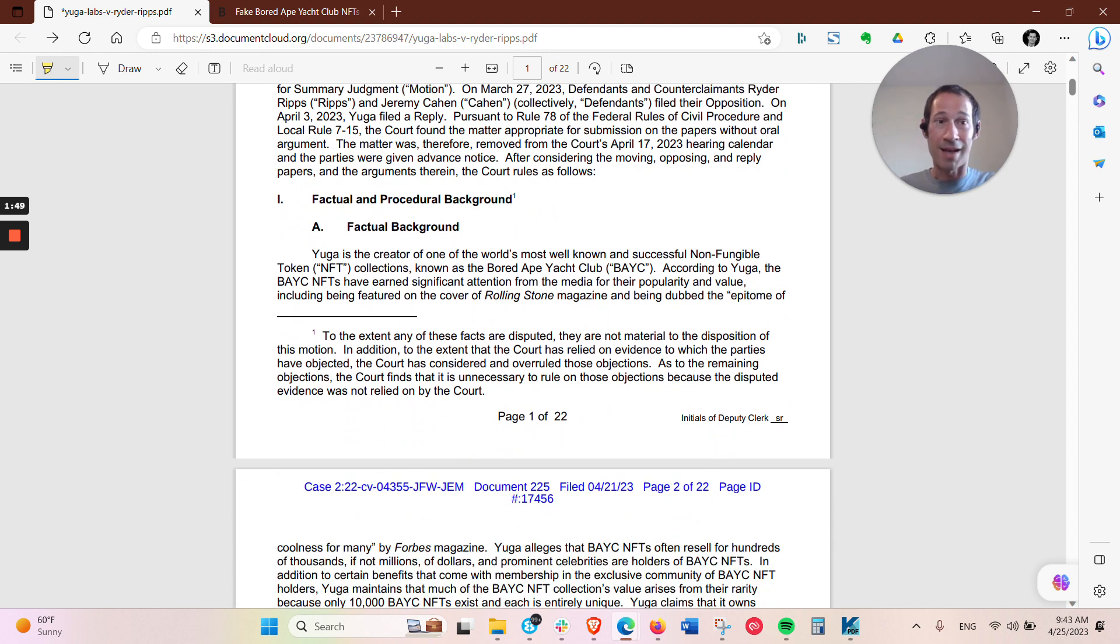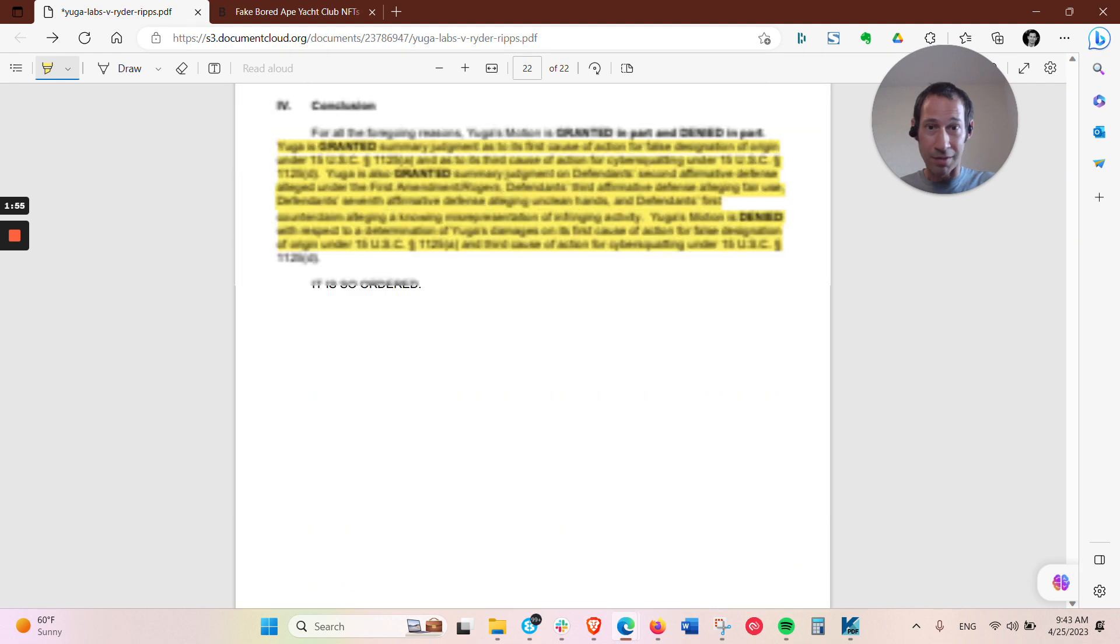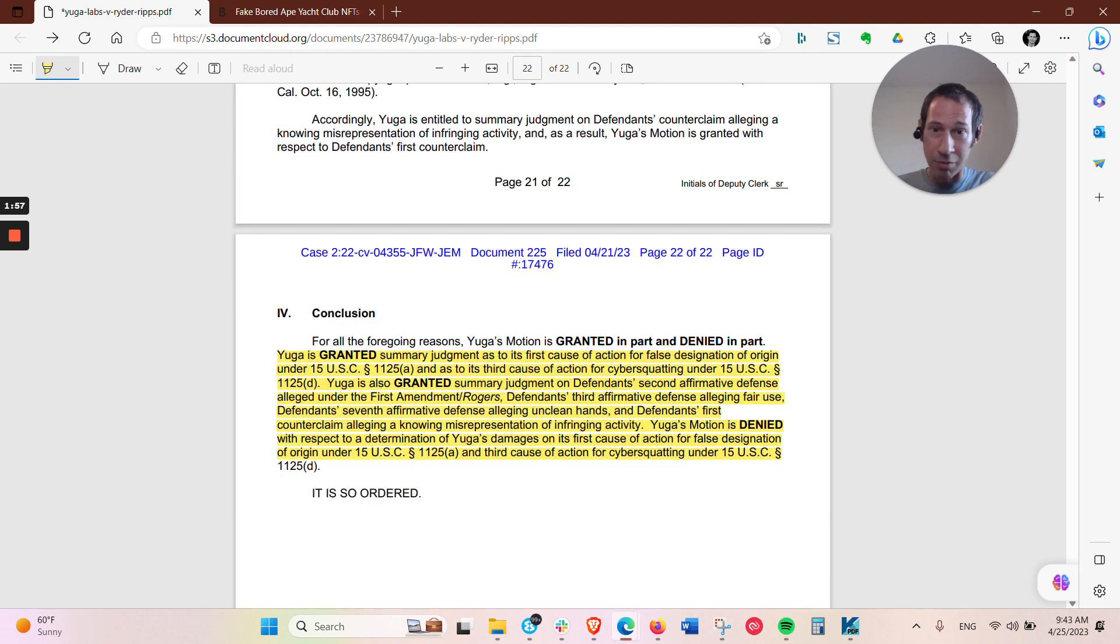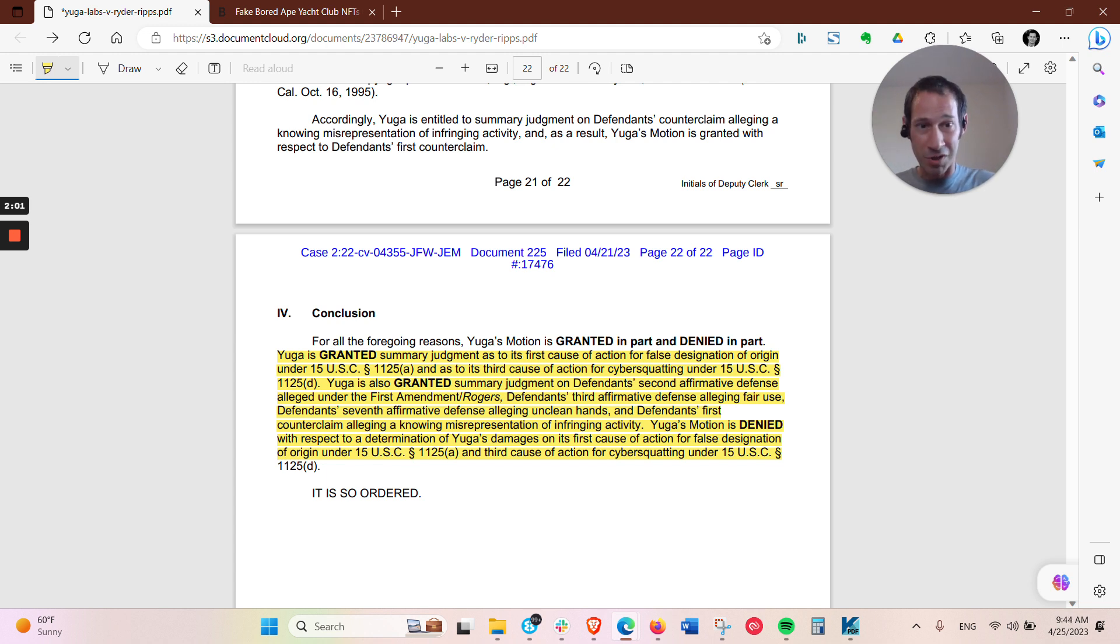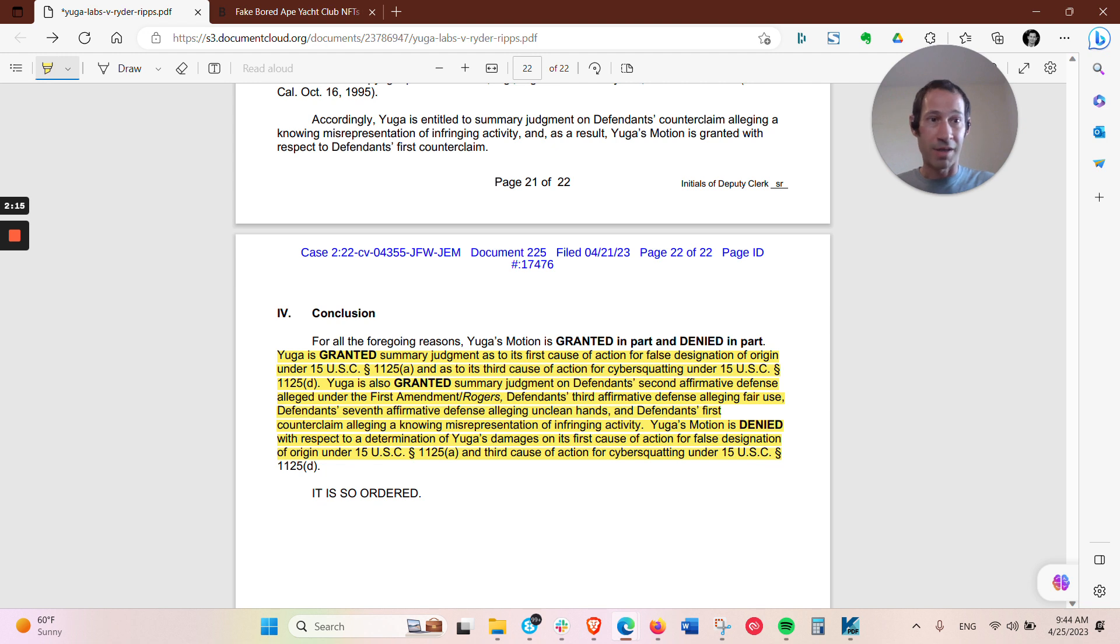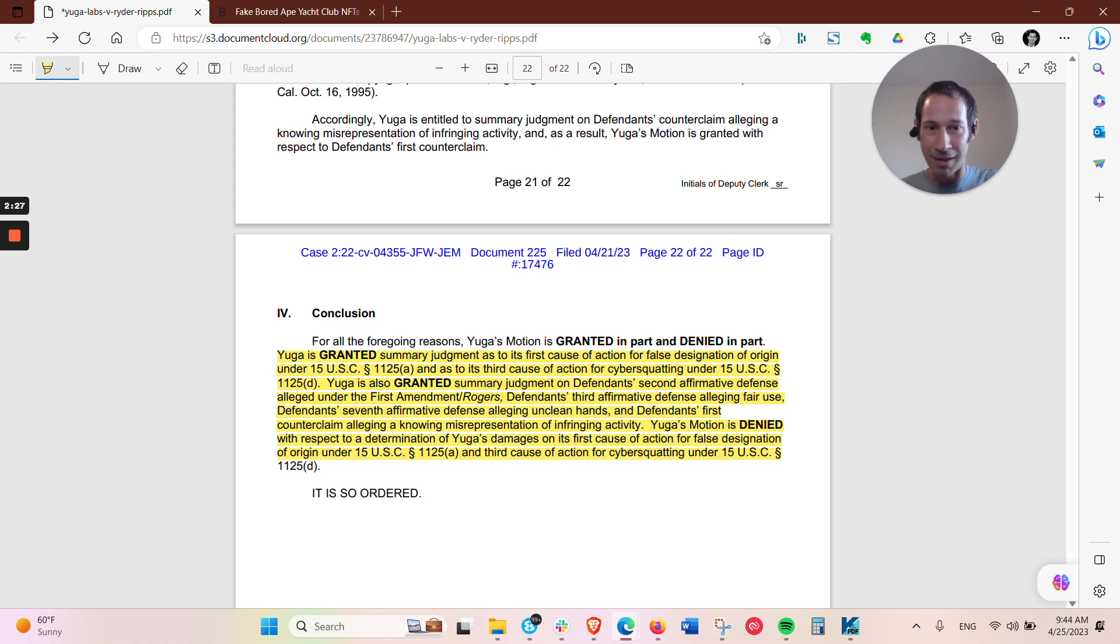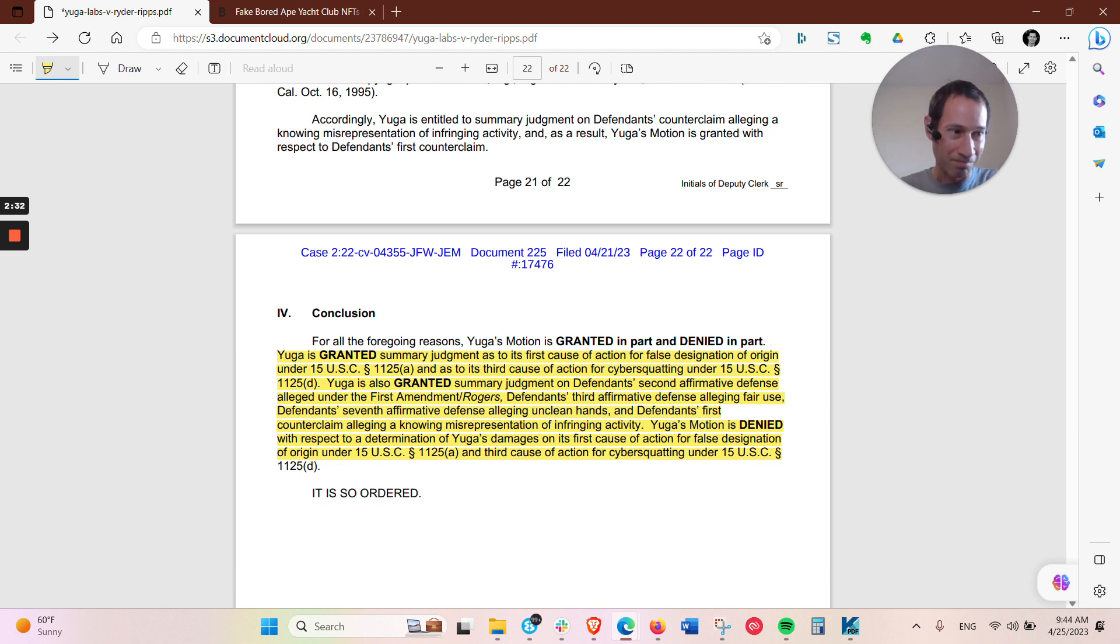The key things are, is that basically Yuga Labs prevailed on two of their claims, which was they received summary judgment on their false designation of origin and cyber squatting claim. And they also denied some of the affirmative defenses that the artist put forth, which were trying to claim fair use, that they were making a statement about it because there were some Nazi and underlying tones of the original Bored Ape Yacht Club.